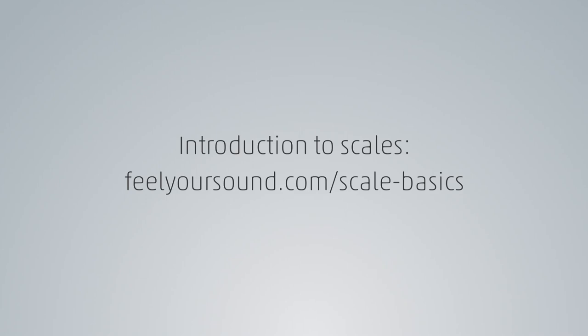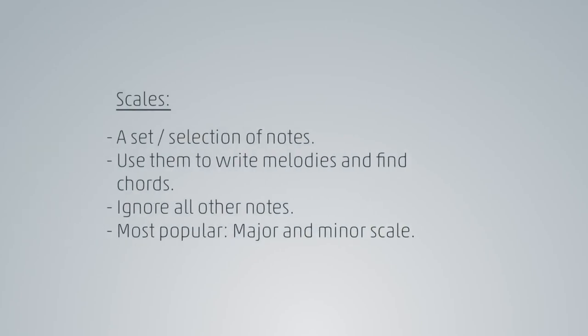If you don't know what scales are, please take a look at feelyoursound.com slash scale basics. To cut it short, scales are a set of notes that you can use to create the harmonies and melodies of your song. In many cases you can ignore all the other notes. The major and the minor scale are the most well known scales in the world.